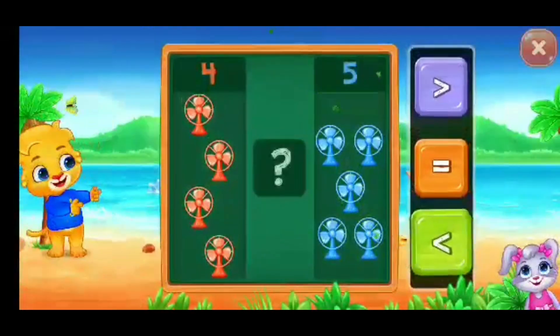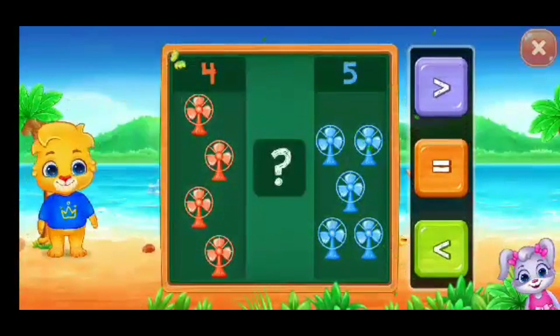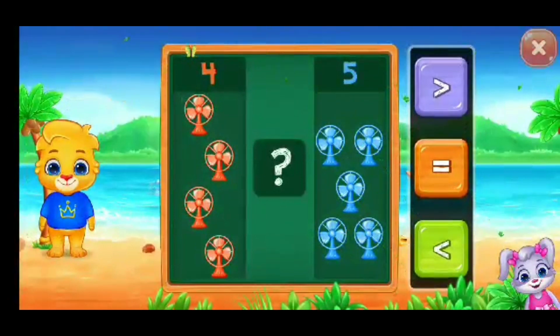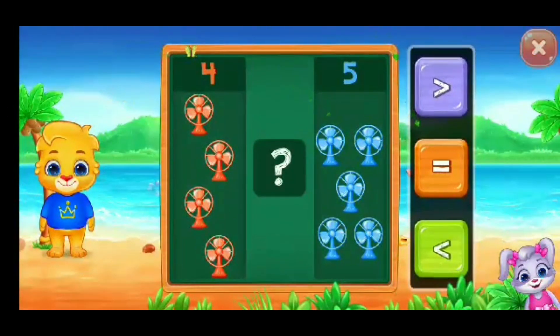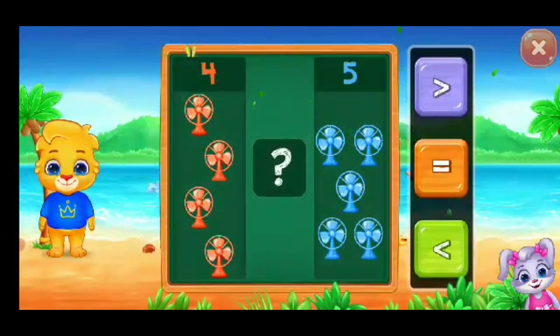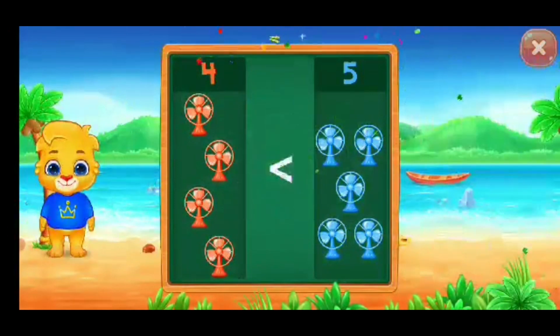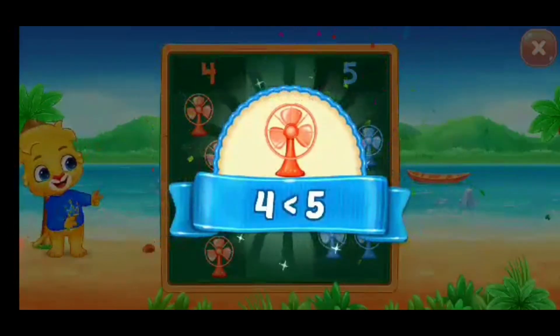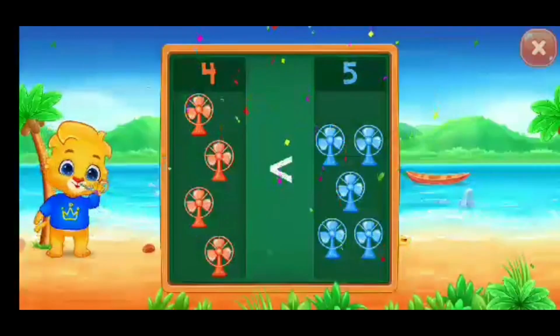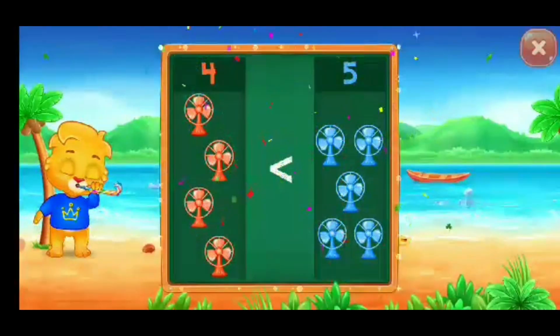Pan! Less than! Woohoo! Four is less than five! Hooray!